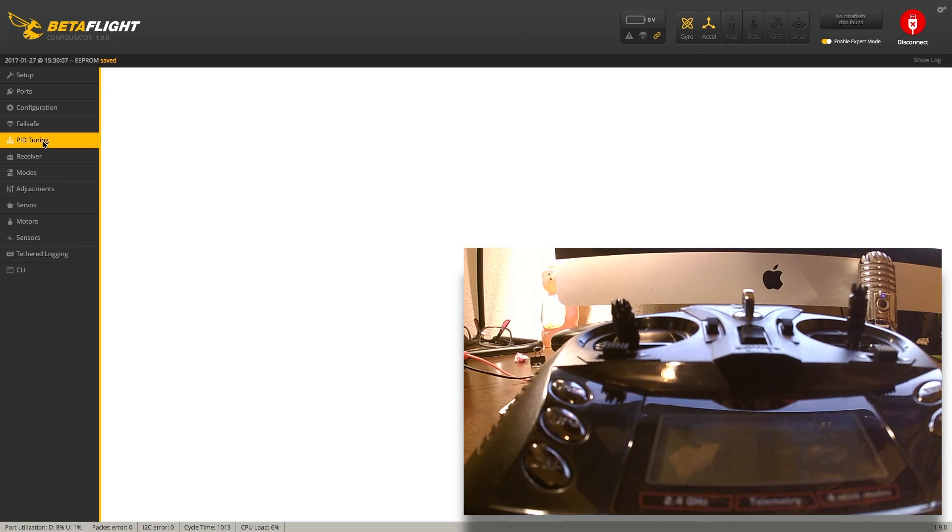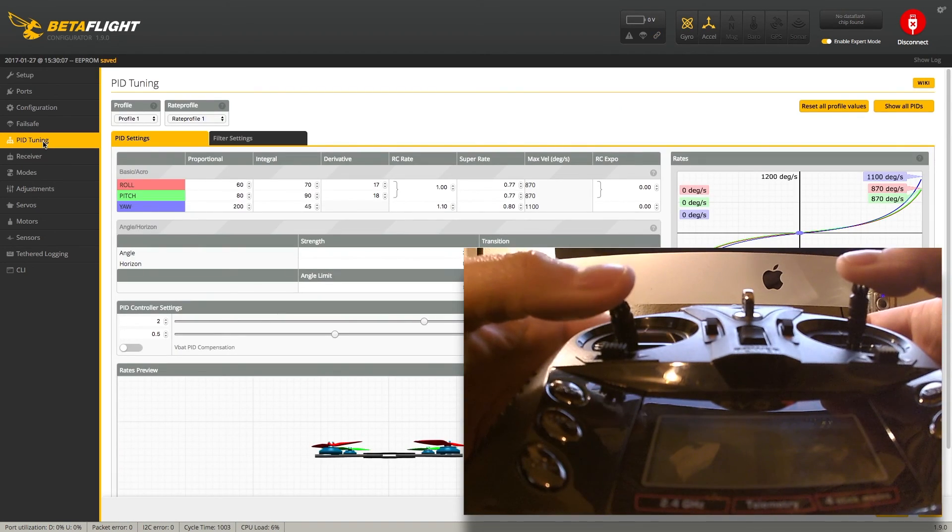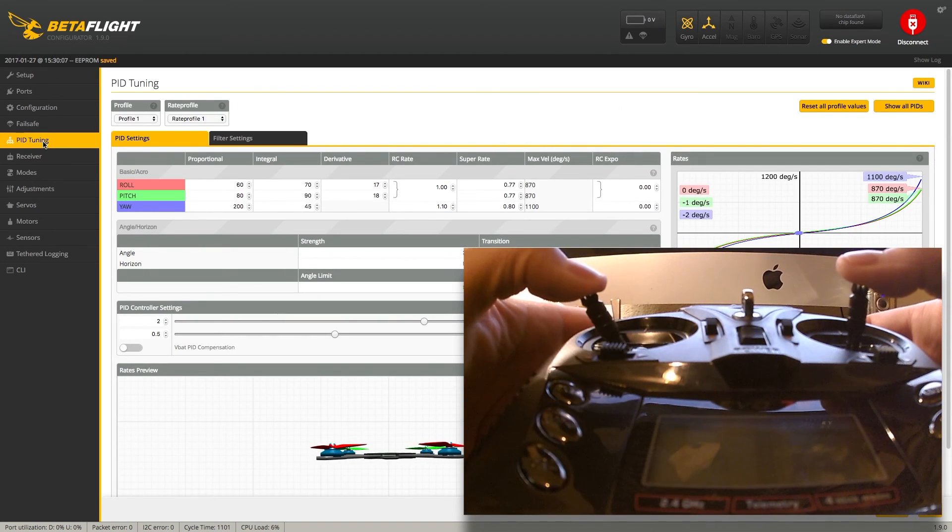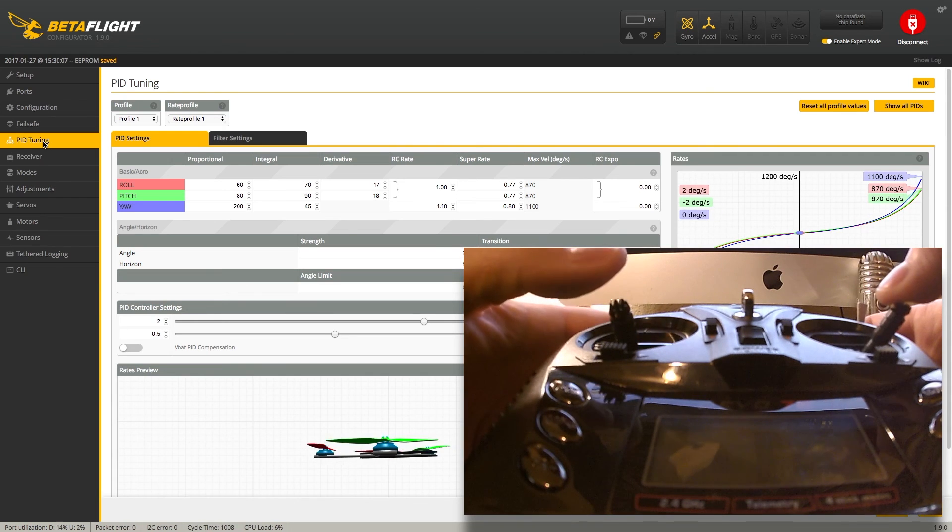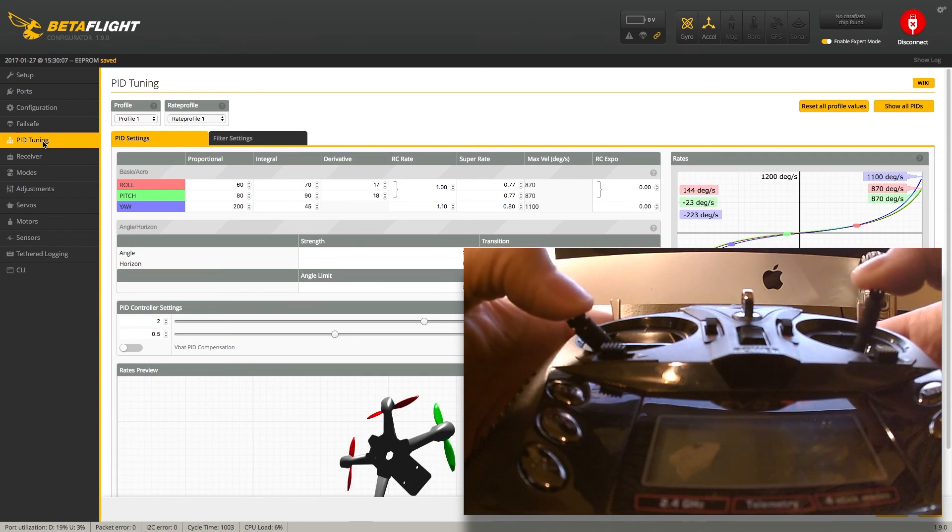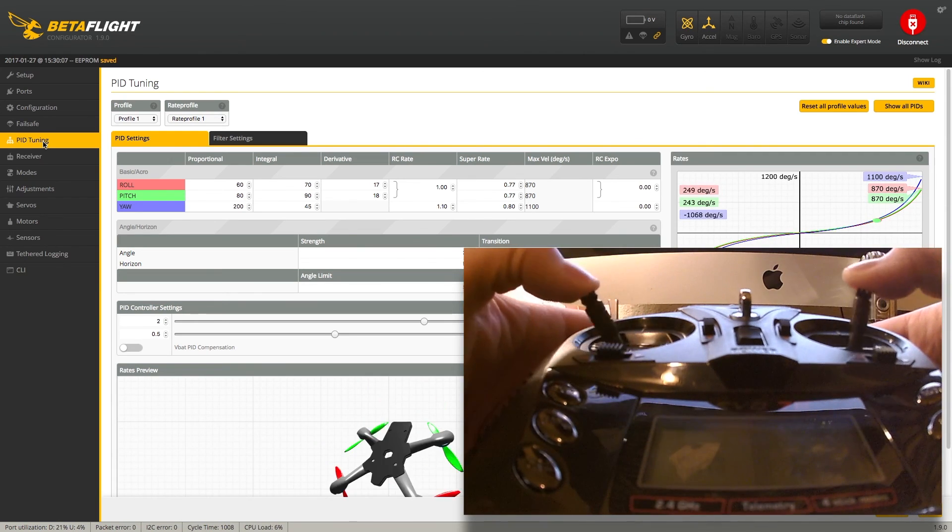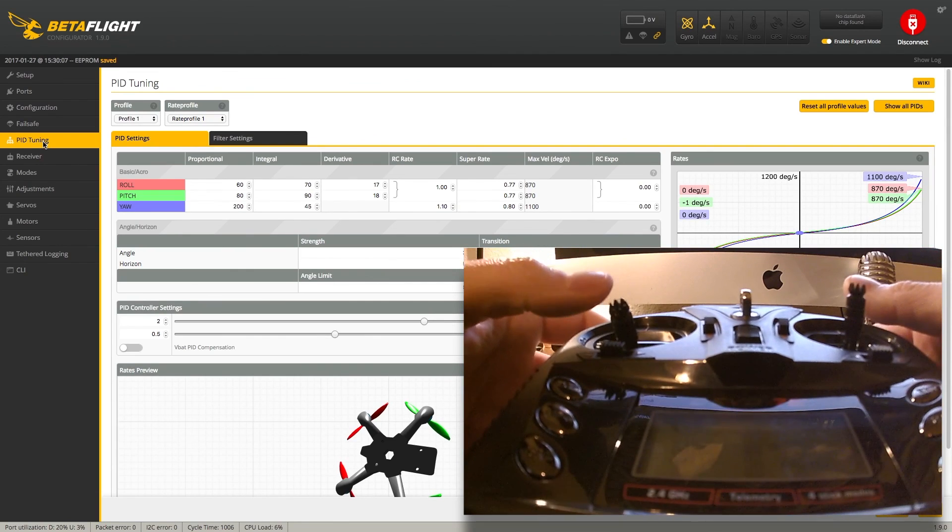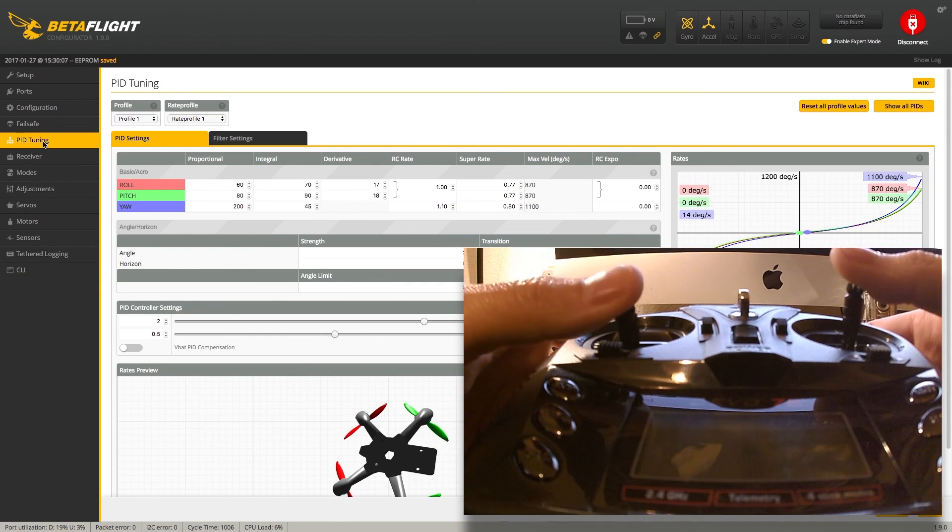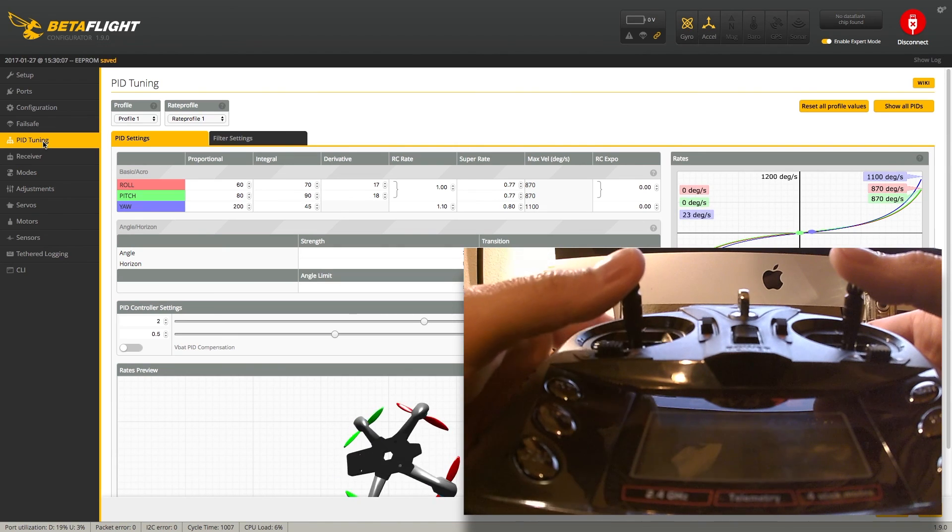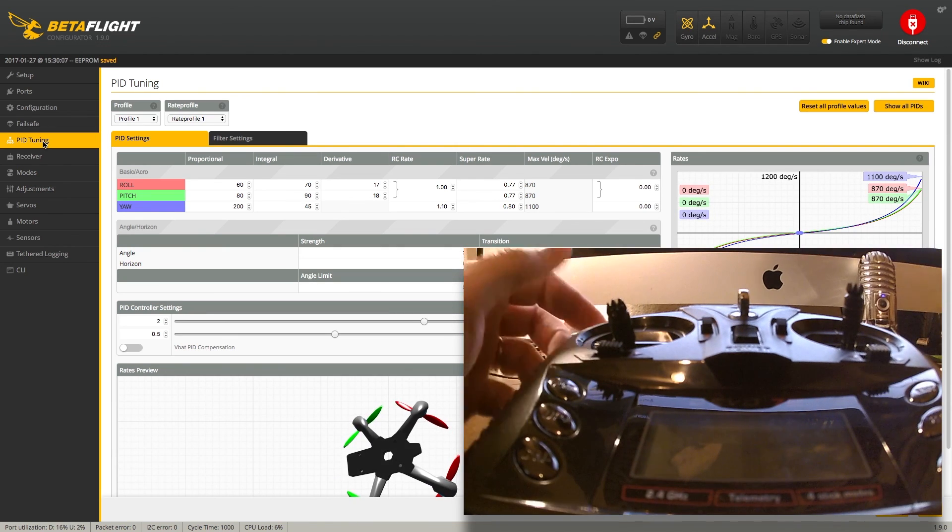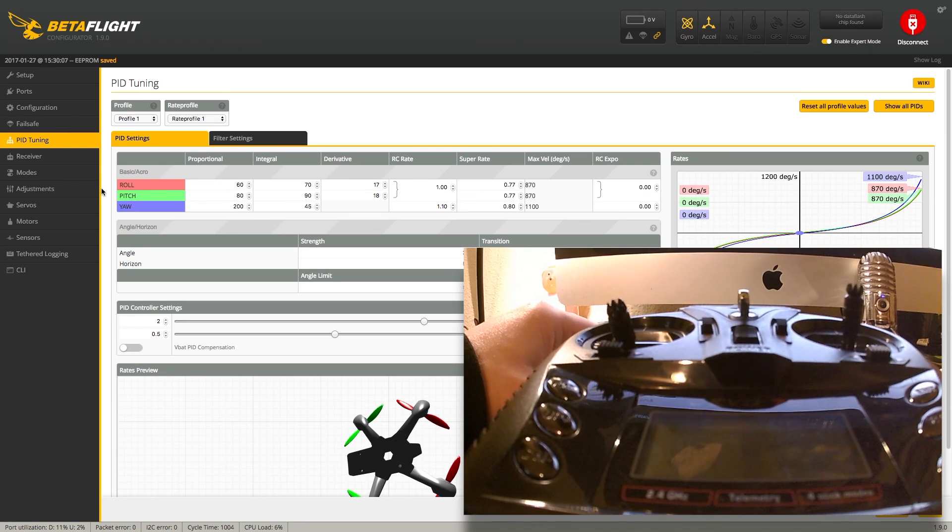We can cover PID tuning. If that's something you guys want to see, just leave some notes in the comments and I can run through a video. These are not the PIDs that I'm running. These are the stock PIDs. Mine are a little bit different, but if that's something you guys want to see, just let me know. All right, thanks for watching.